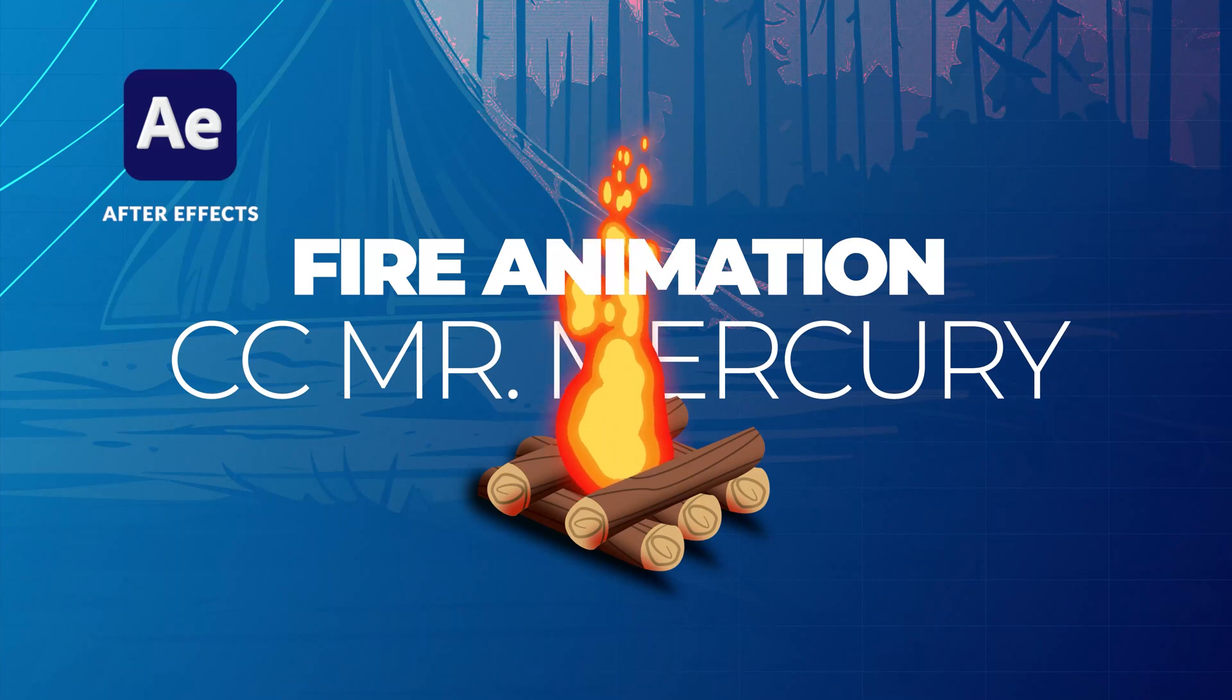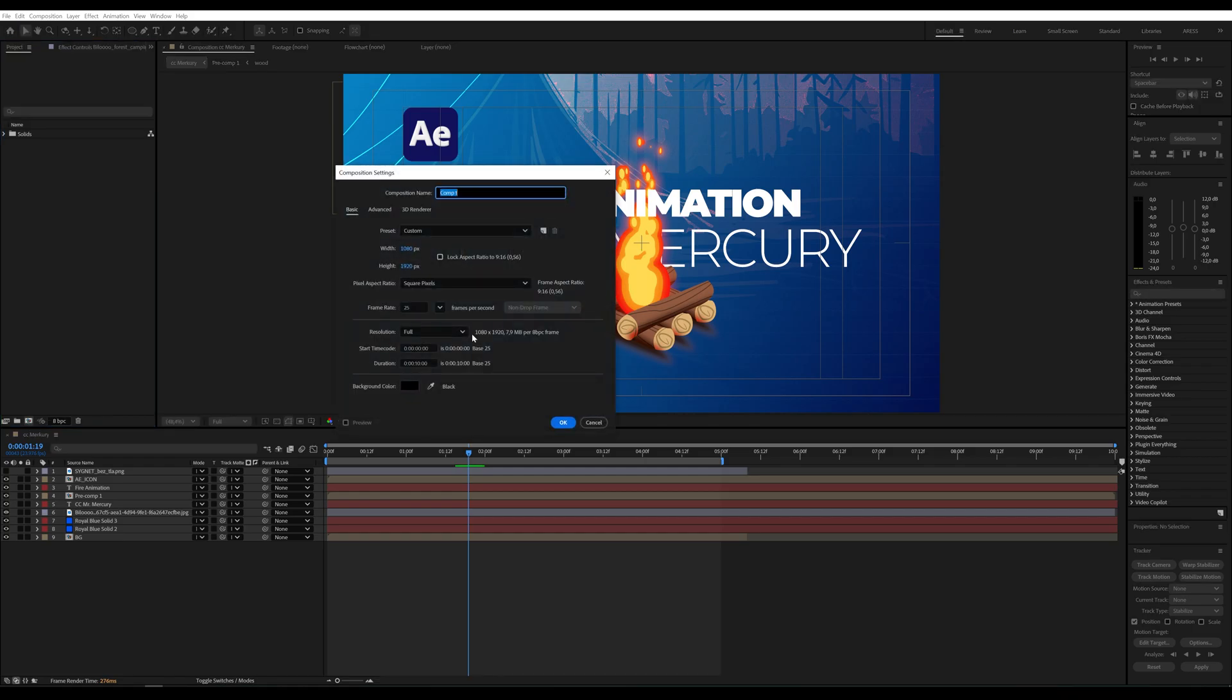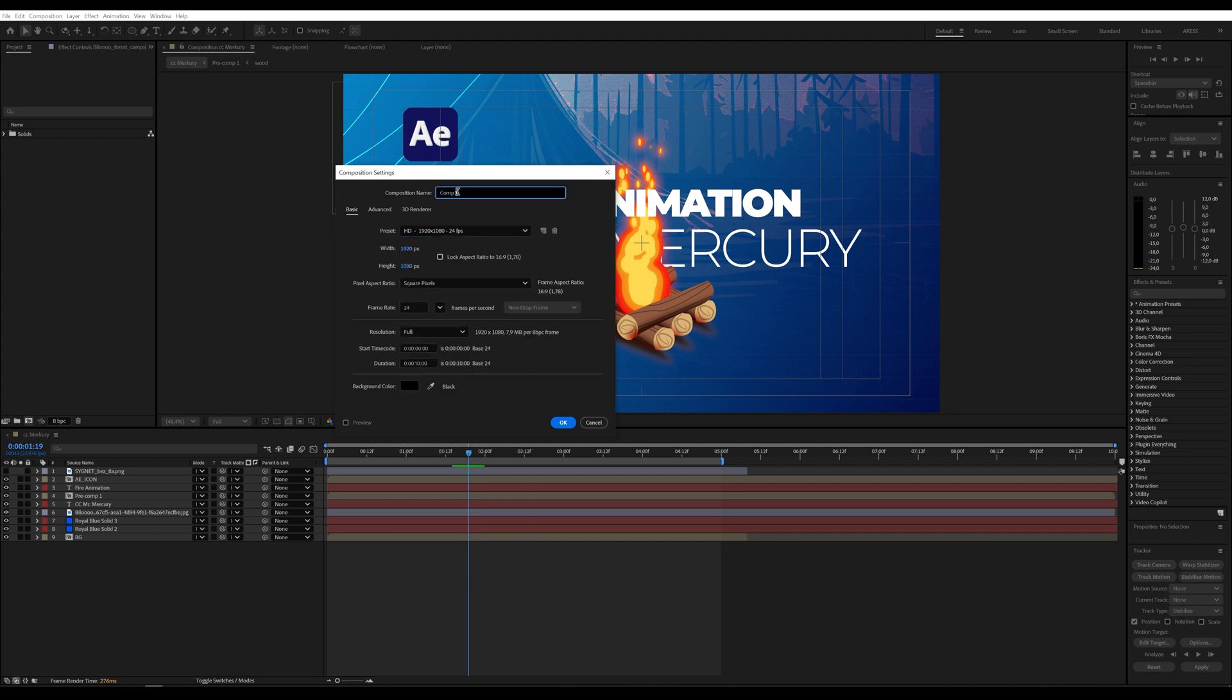Hi, we'll create a burning fire animation using the CC Mr. Mercury effect.